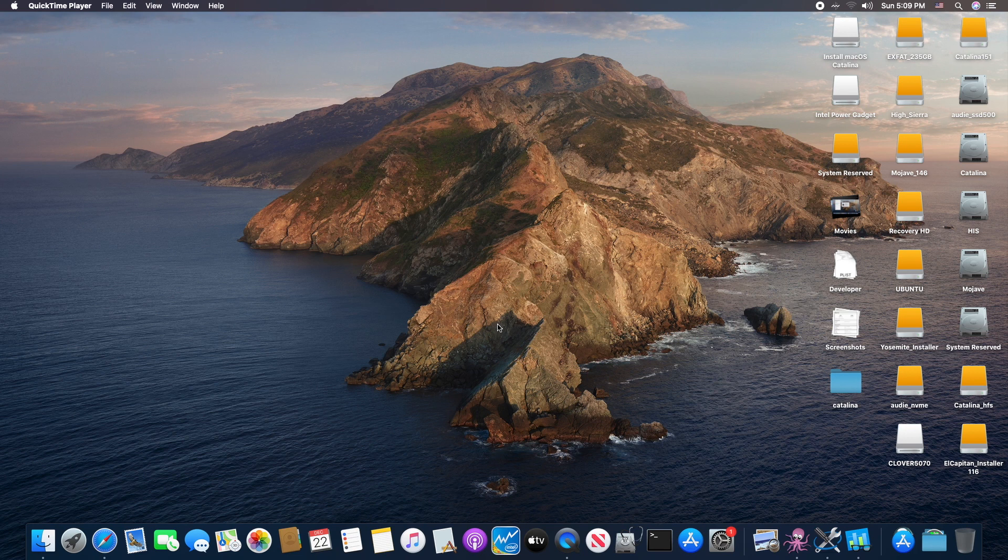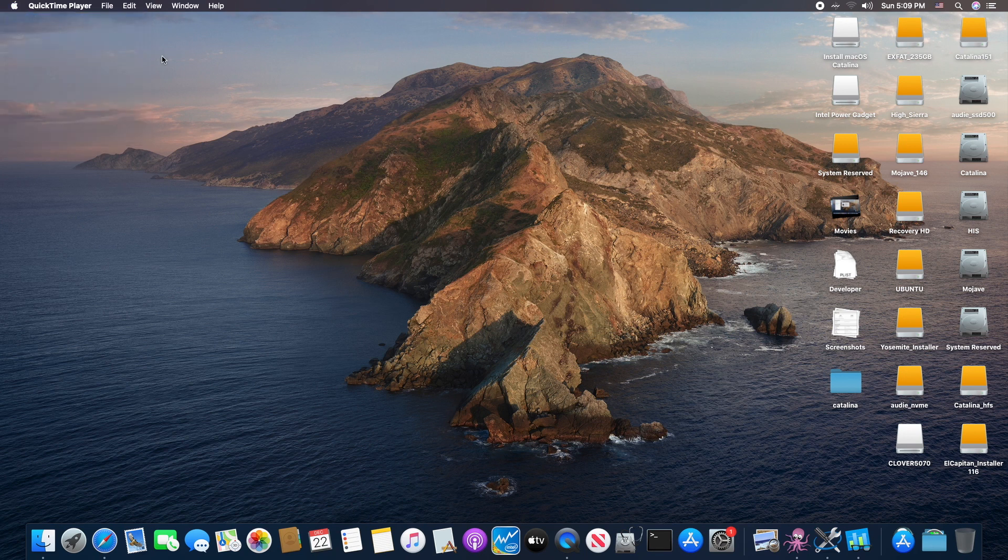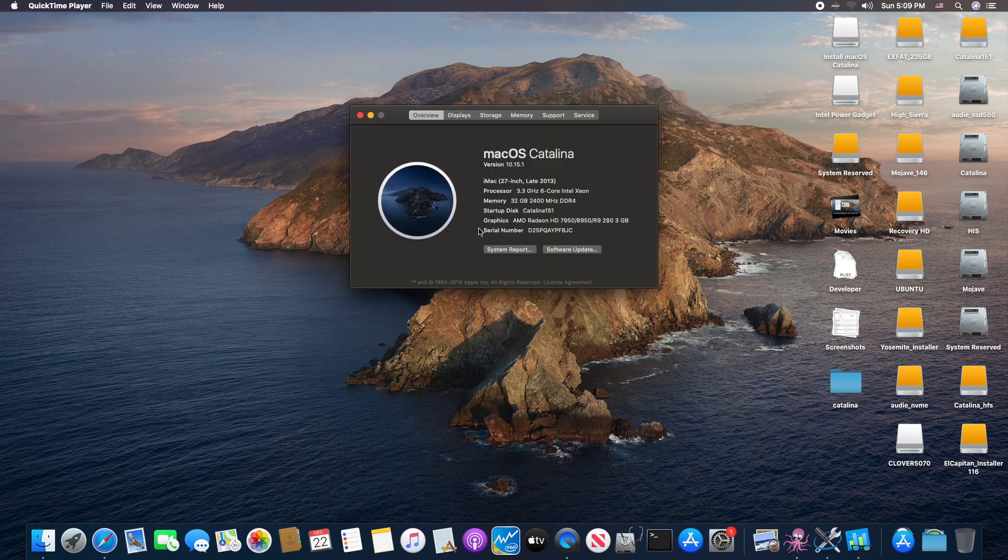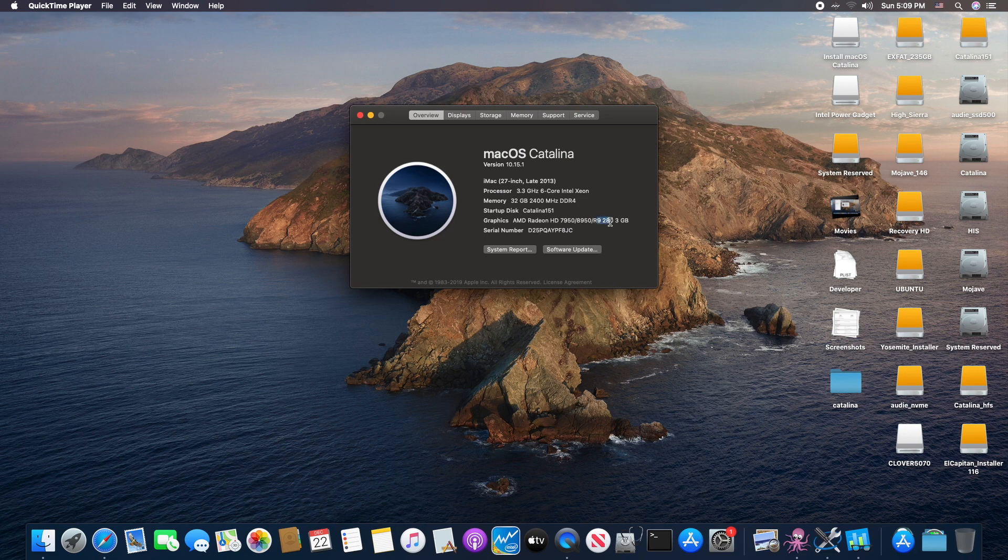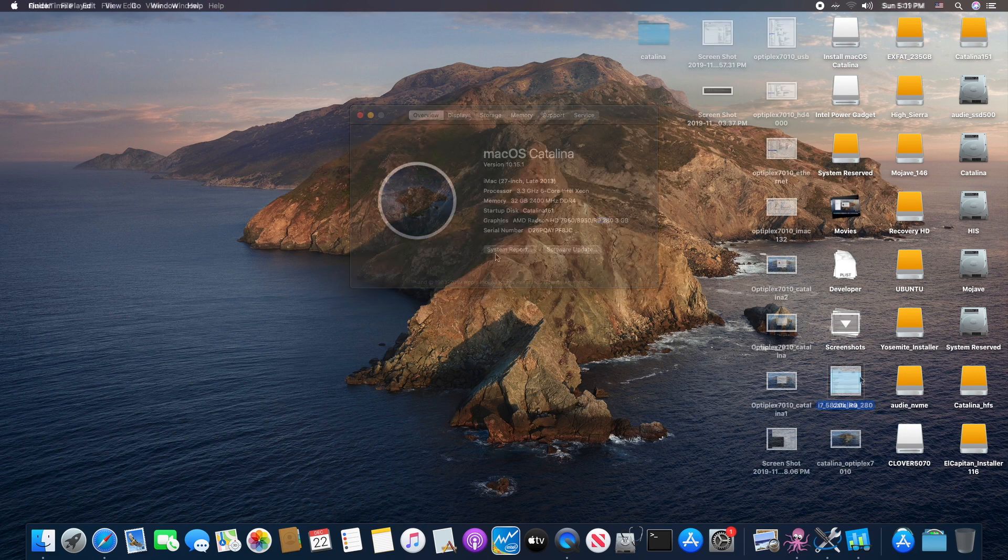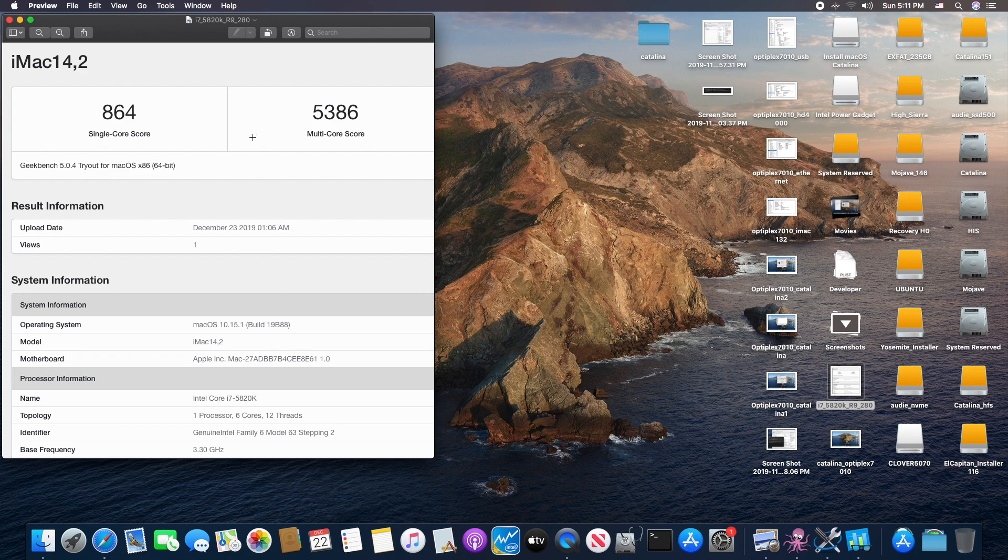On Gigabyte X99 SLI running AMD R9 280 with full acceleration. The Geekbench is very low I think, but I care more about rendering. So let's open this up.